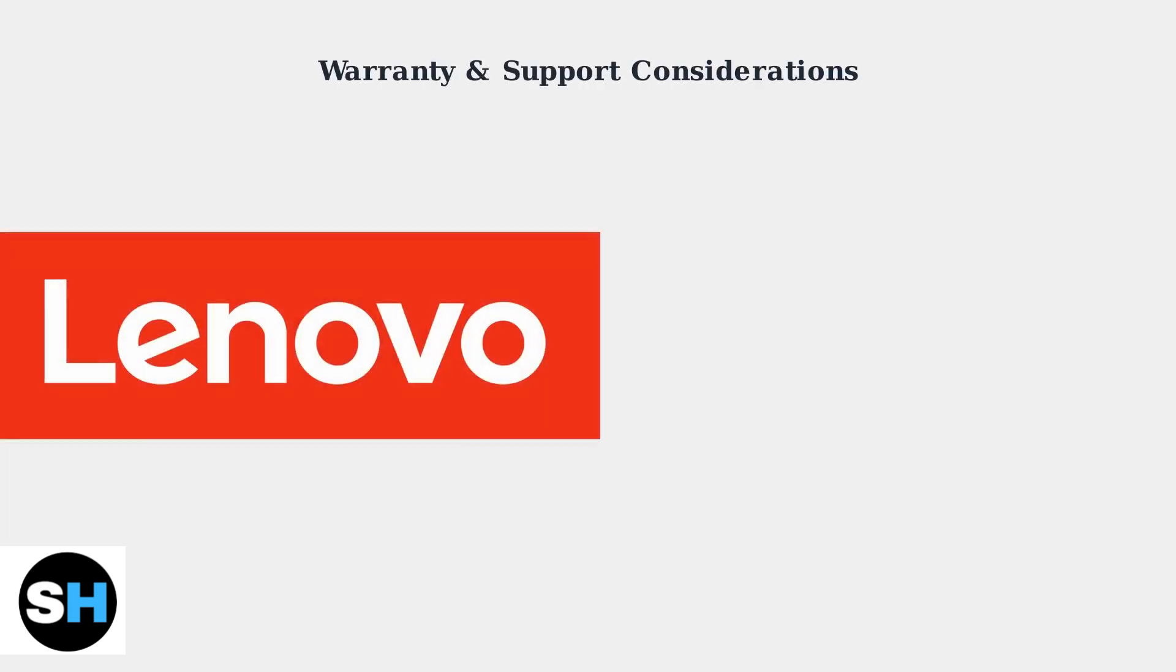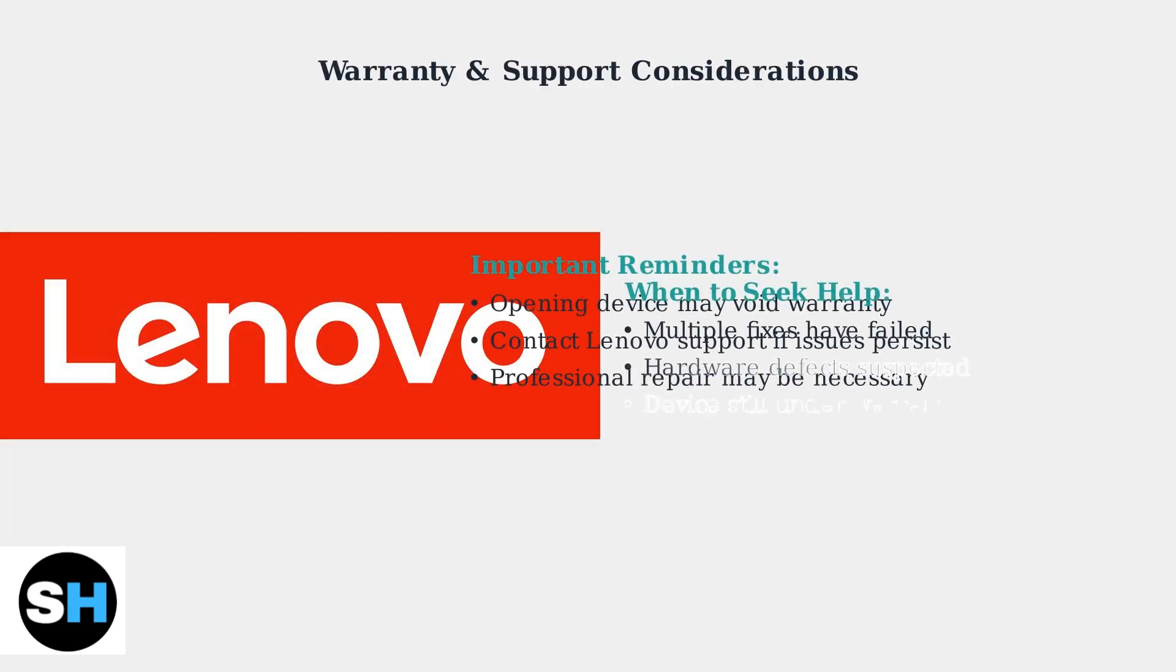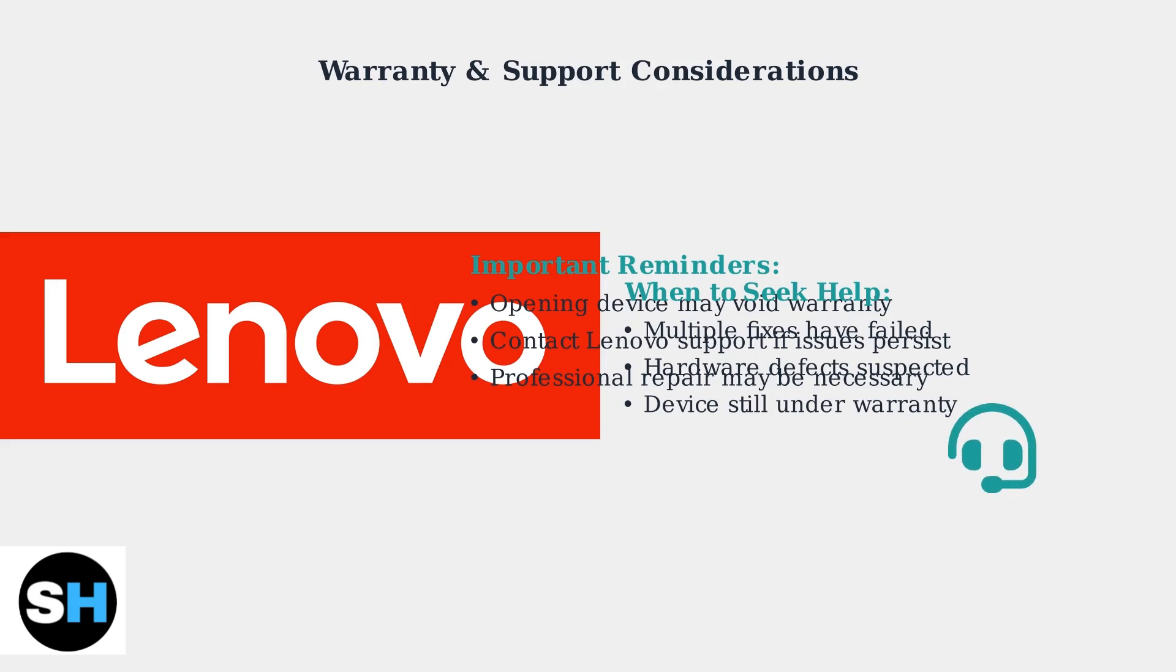Remember that opening the device yourself may void your warranty. If these advanced fixes don't work, contact Lenovo Technical Support for professional assistance.